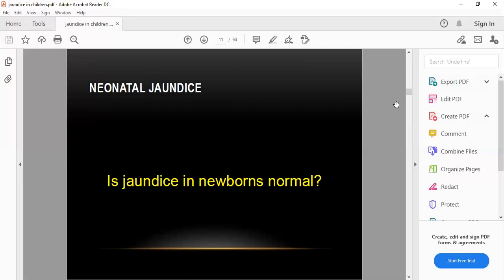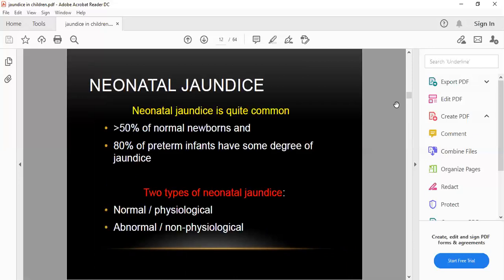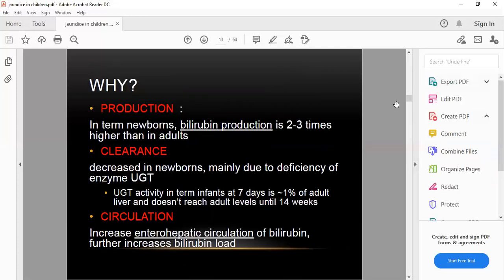Jaundice in newborns is normal and common — more than 50% of normal newborns and 80% of preterm infants can have some degree of jaundice. There are two types of neonatal jaundice: physiological (normal) and non-physiological (abnormal).